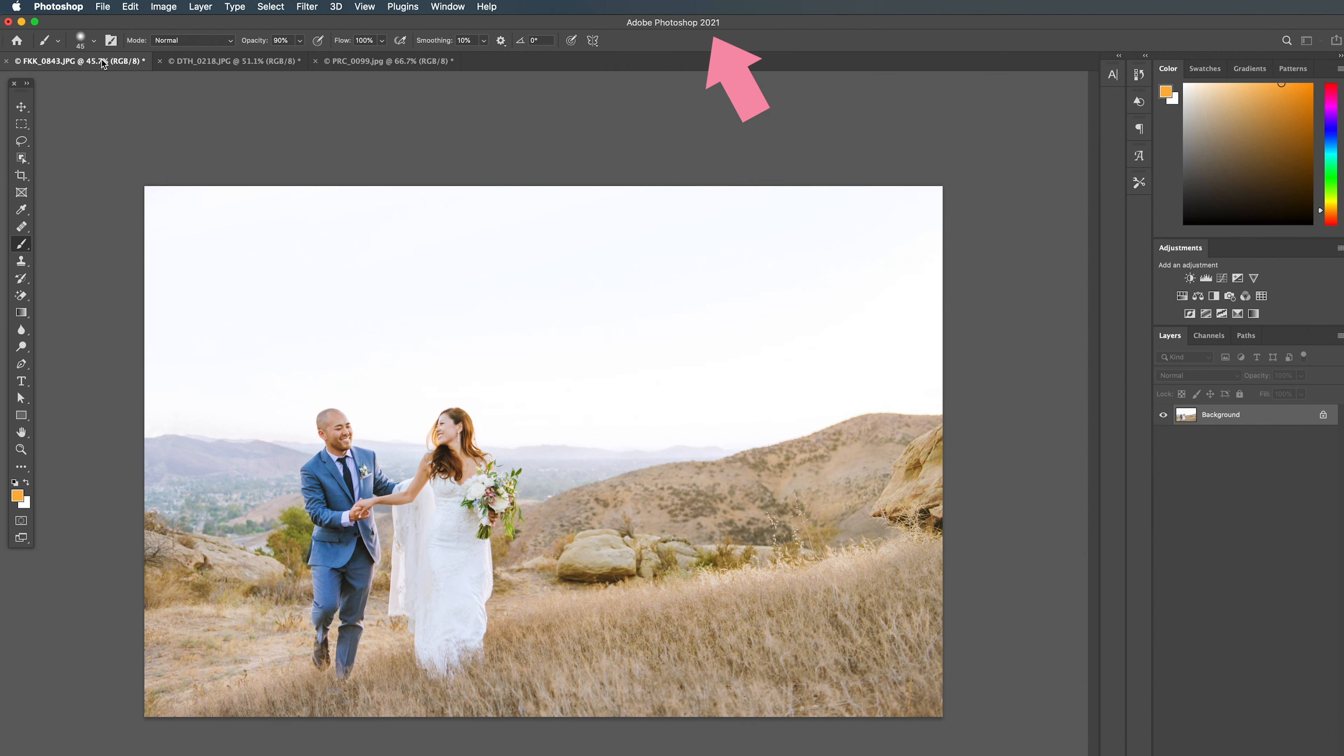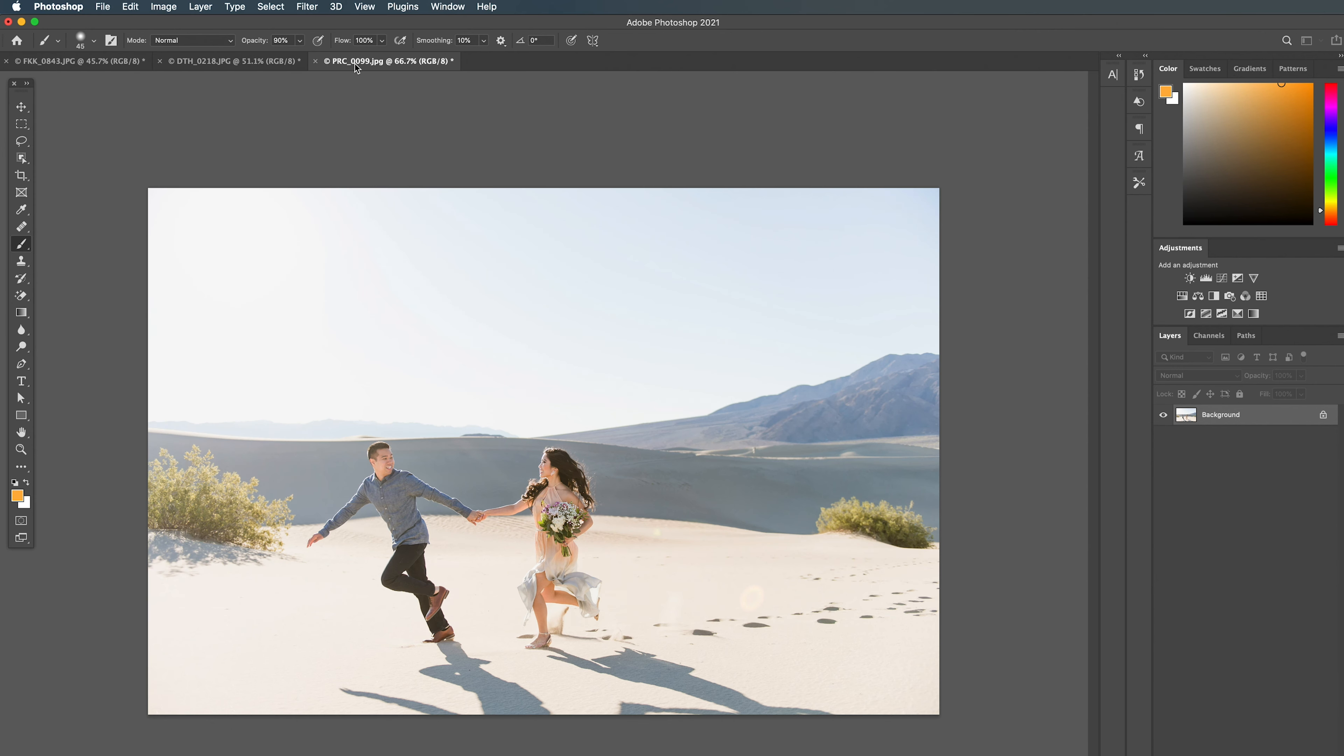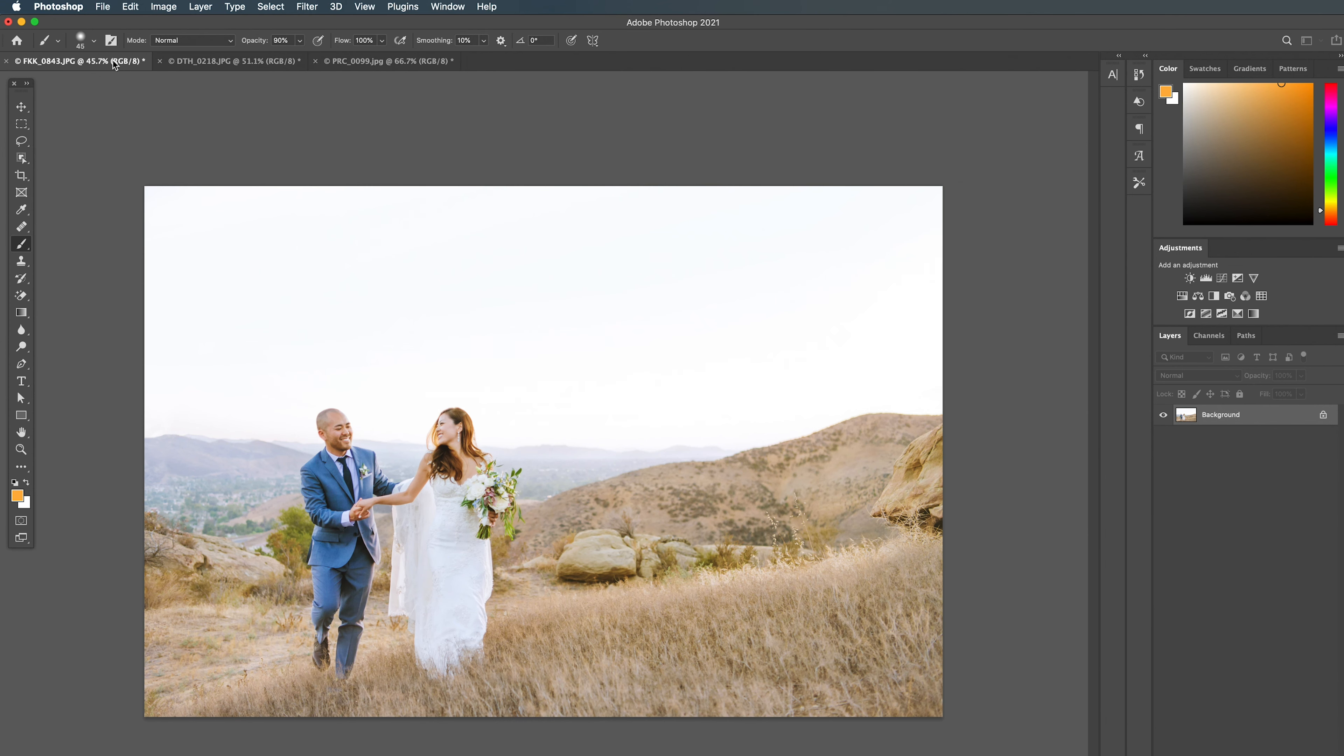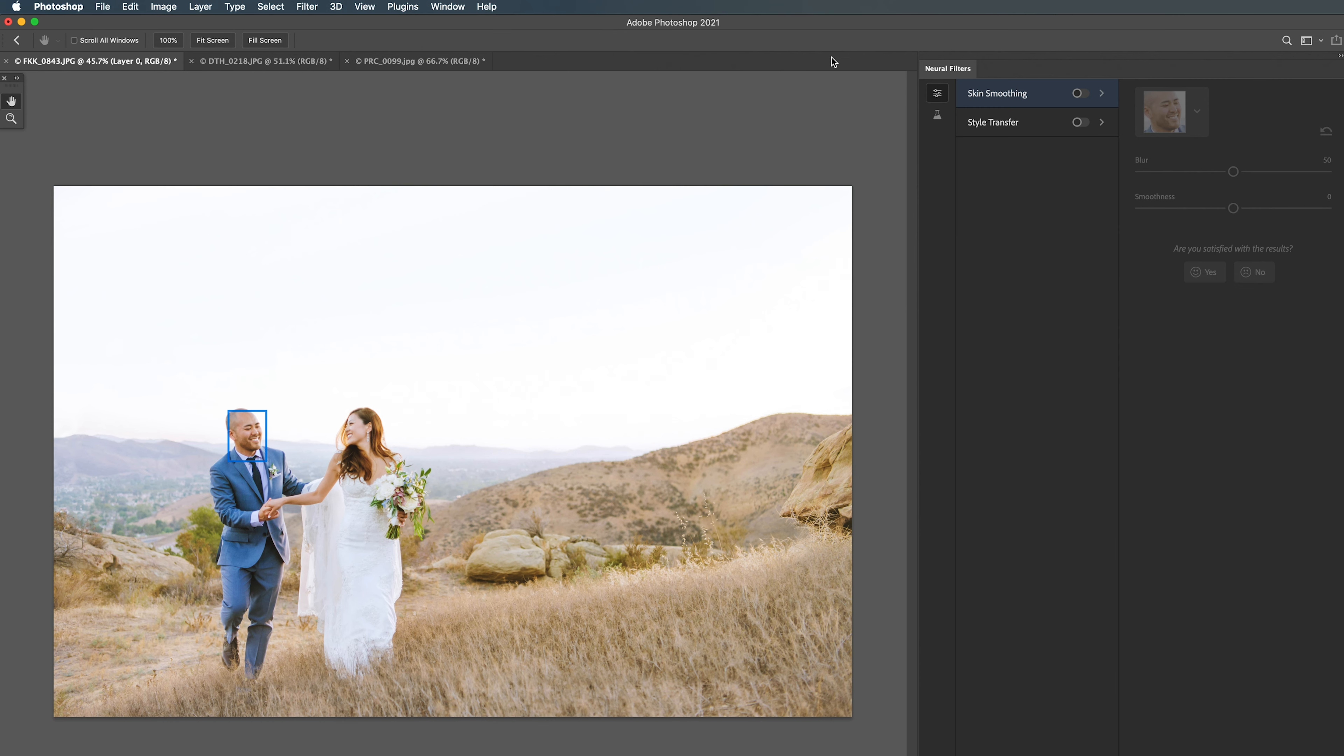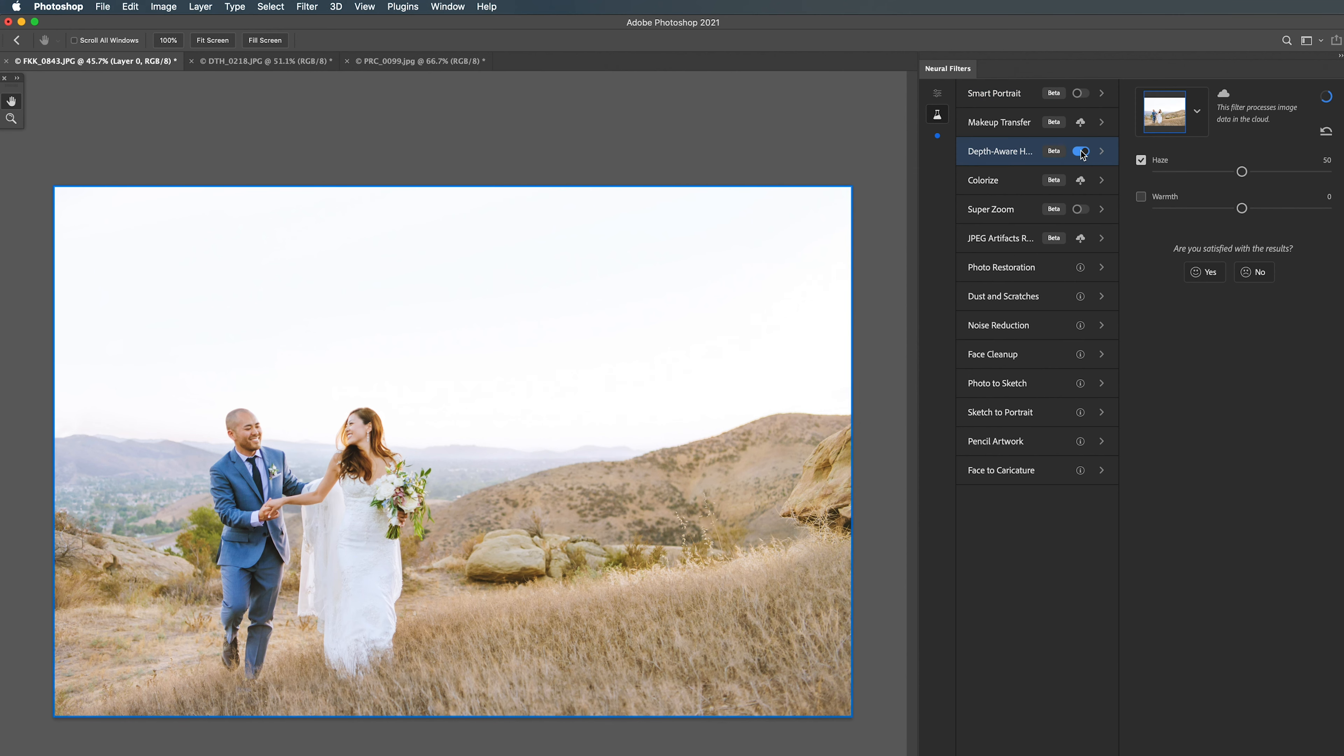So coming into the updated Photoshop 2021, I have three images I've opened up here that have different kinds of backgrounds so that we can really test this out and see how this does across different types of environments. To turn on depth-aware haze, we're going to come up to Filter in the menu bar, Neural Filters, and then choose the Beta Filters button option and come down to Depth Aware Haze and toggle that on.